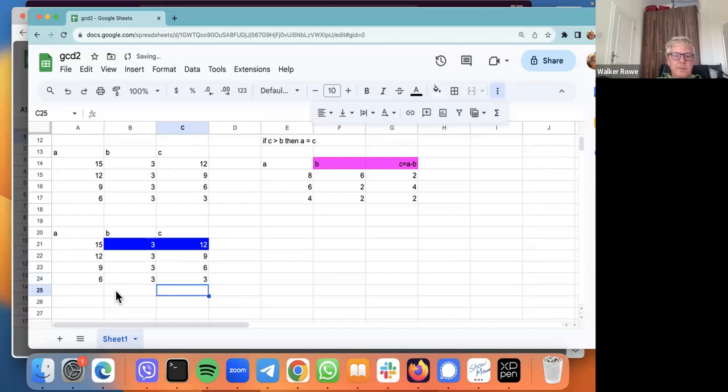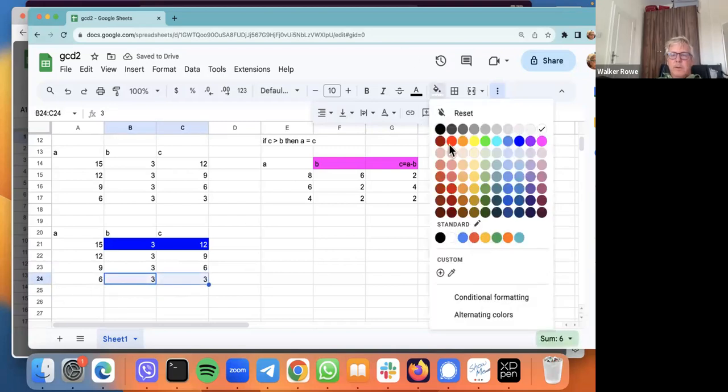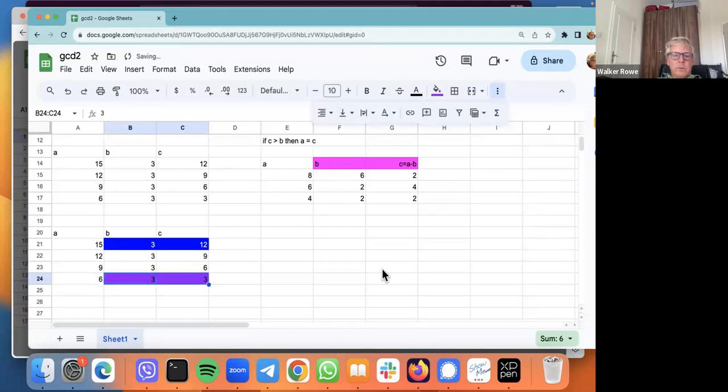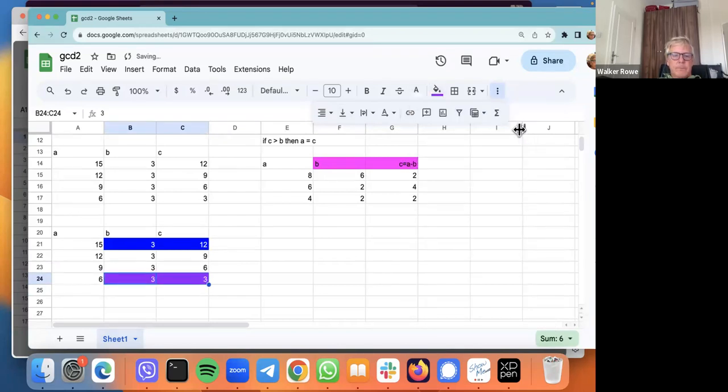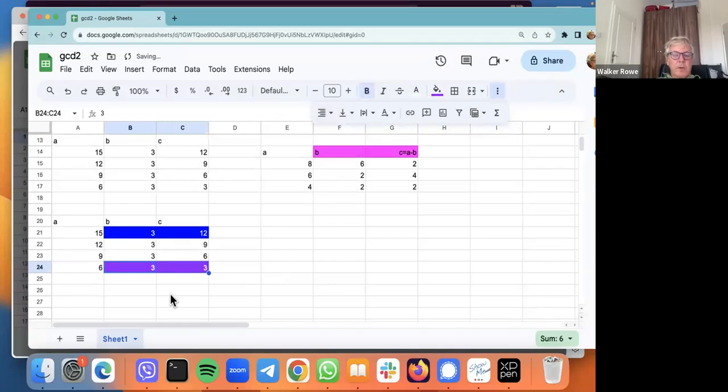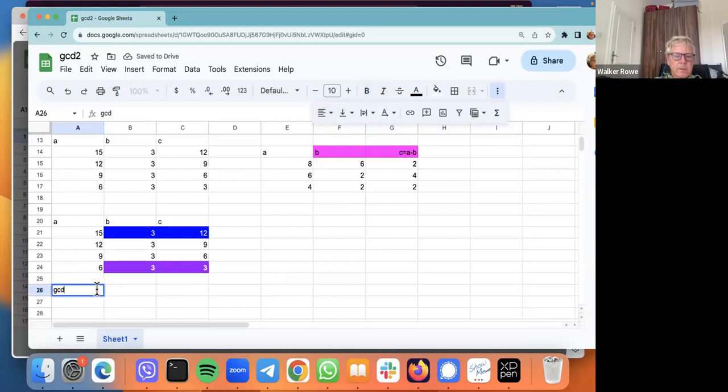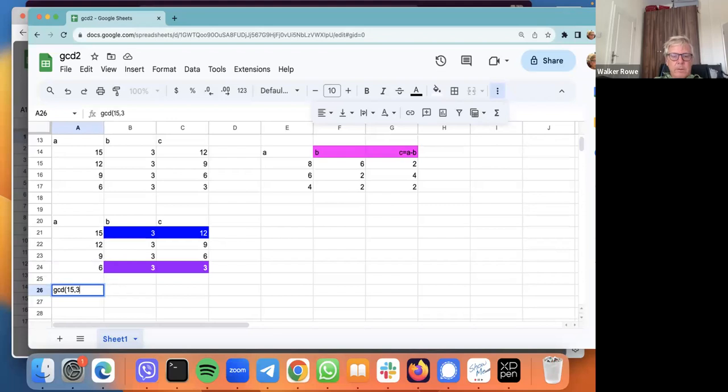Now they're the same. When they're the same, you stop. So now we know that the greatest common divisor of 15 and 3 is 3.